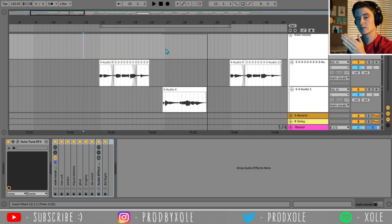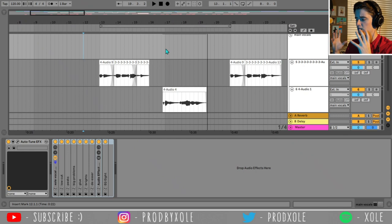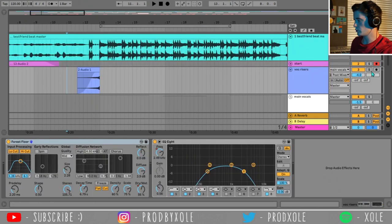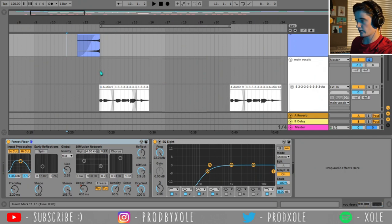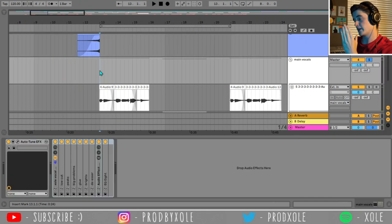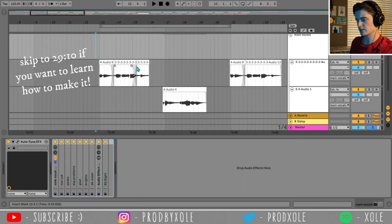Not only does this template boost your vocals' volume, but it also clears it up and gives it some space. This template is so nice. If you make it, you can save it and then just paste it on whenever you're recording vocals. You'll also recognize this little sweep that I have paired with the main vocals — I'm going to be showing you how to make that vocal sweep later in the video. But first let's walk through this template.